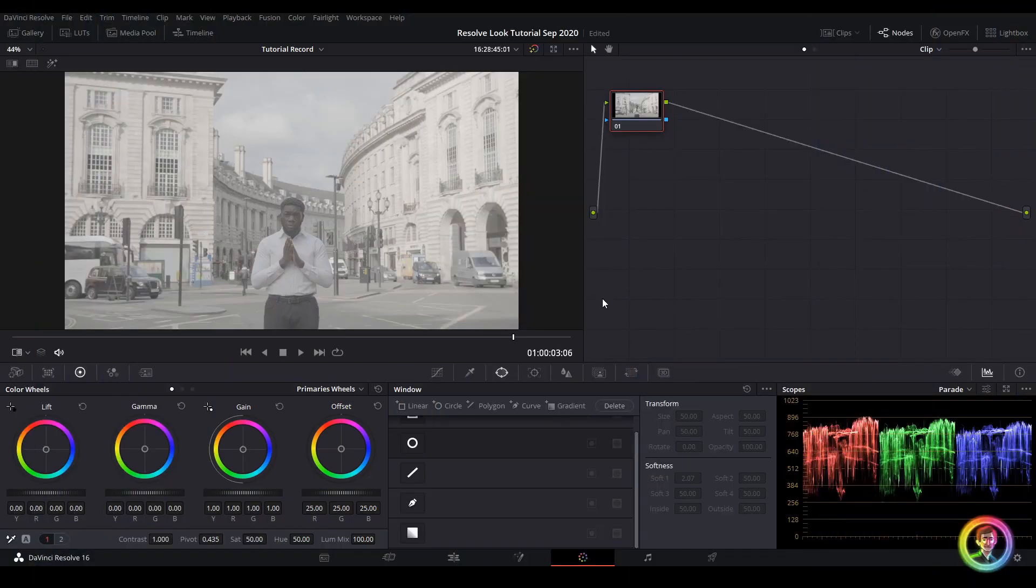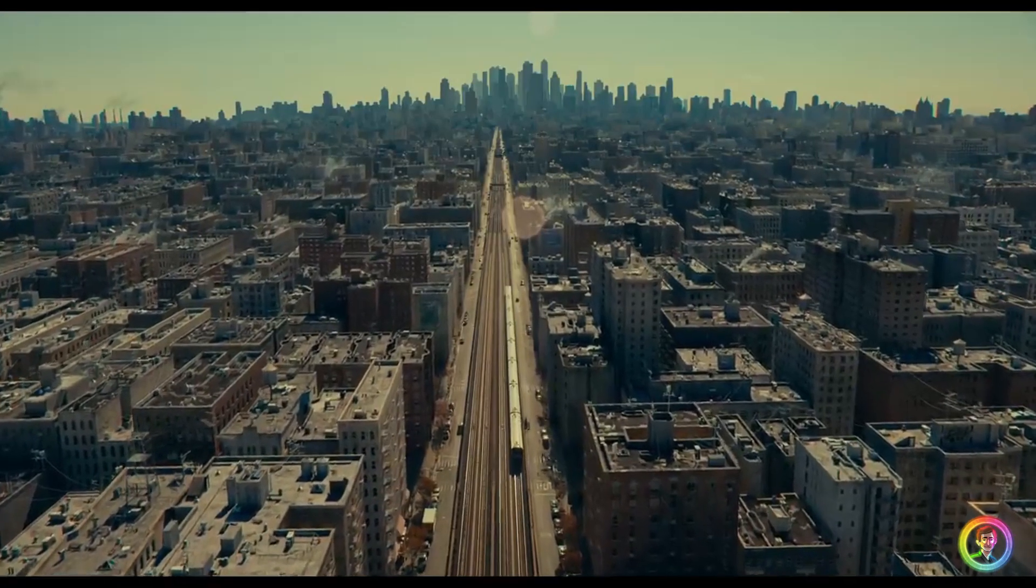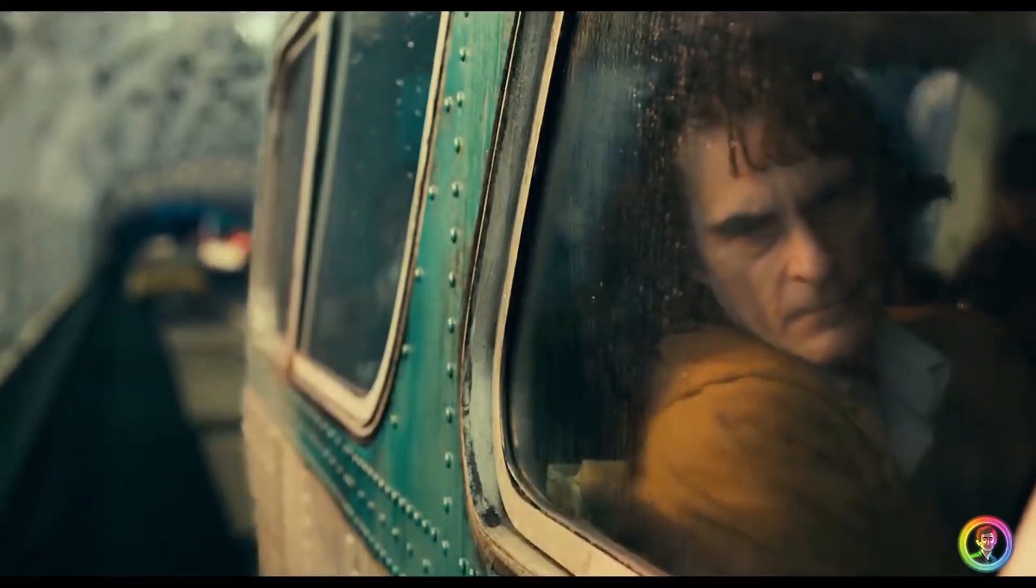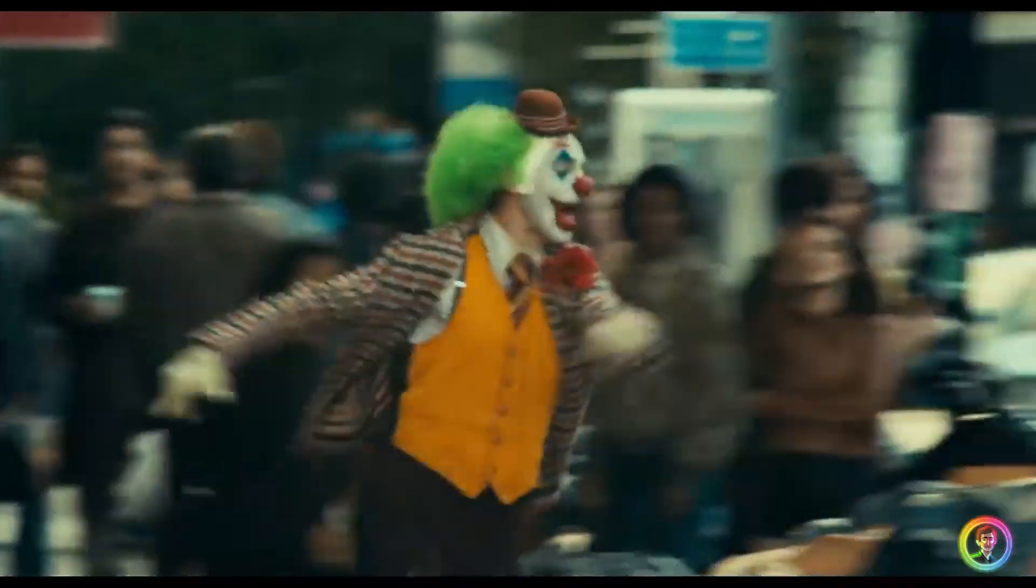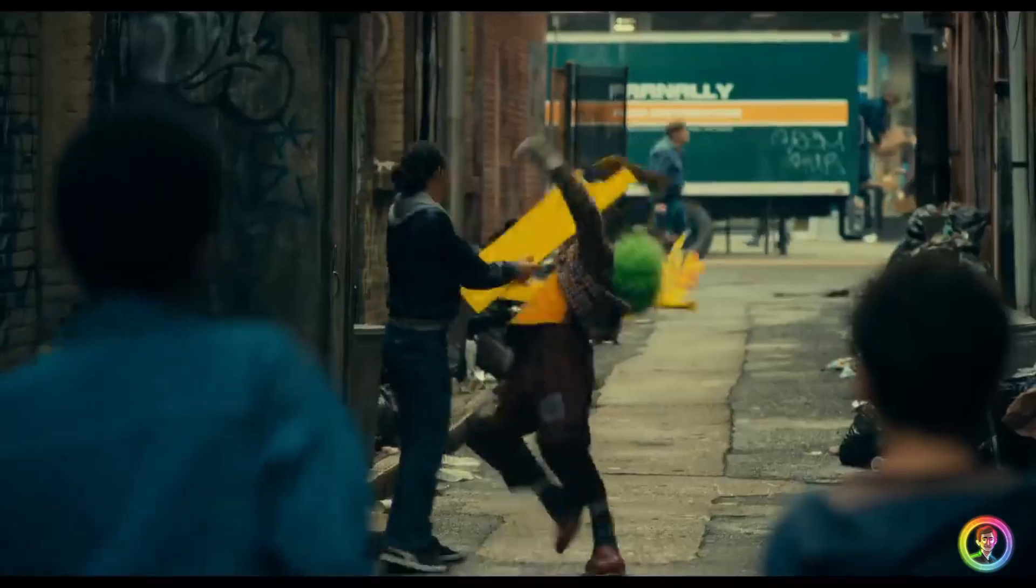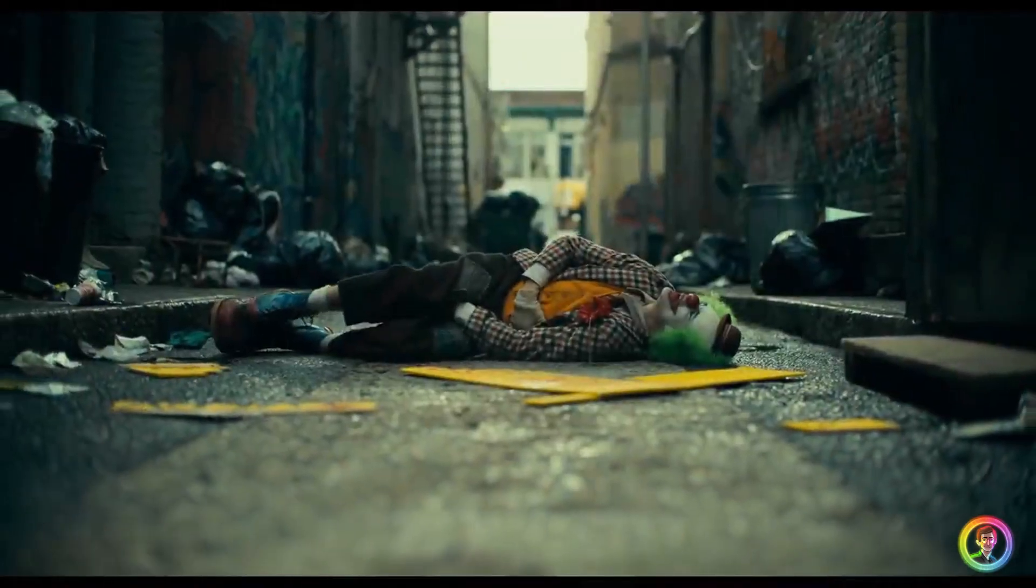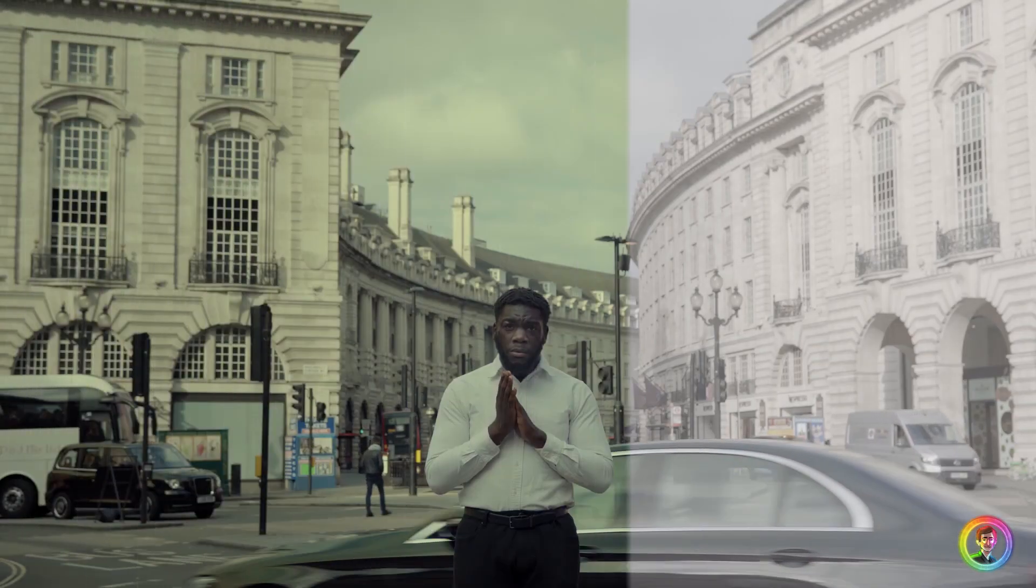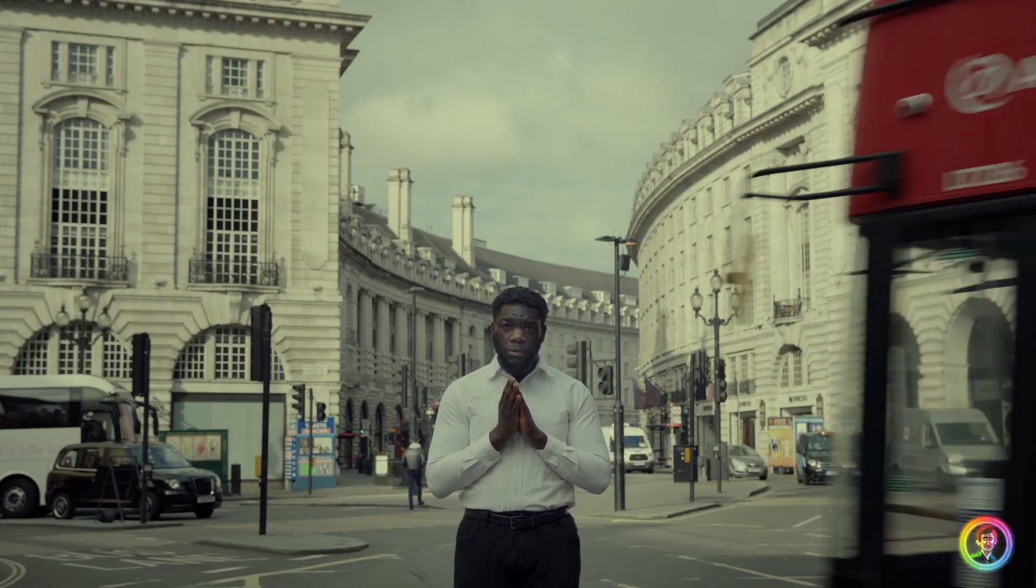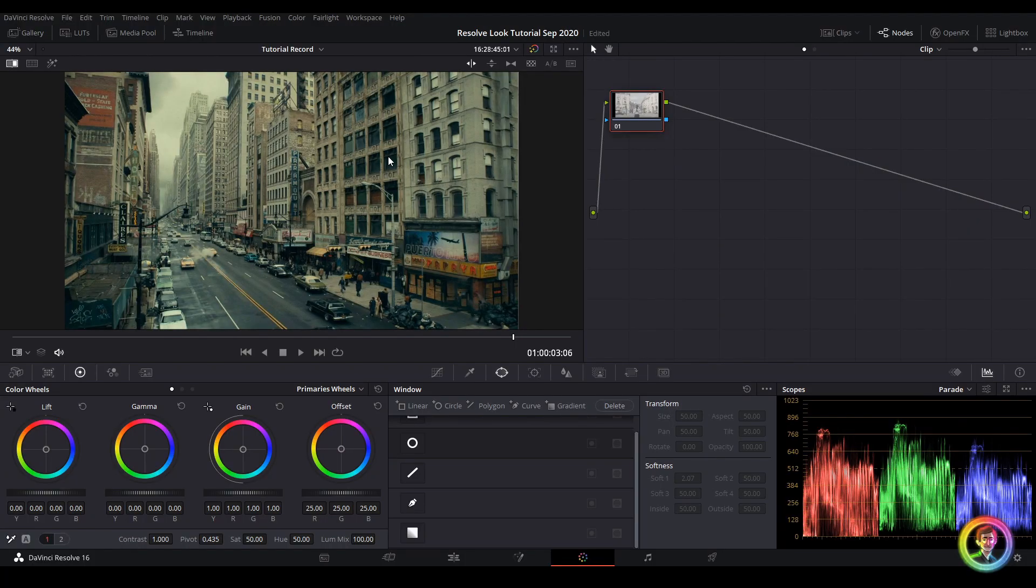Hello and welcome to another Resolve grading tutorial. Today we're doing a tutorial based on the Joker starring Joaquin Phoenix. I've got a wide shot of a man standing in Piccadilly Circus and we're going to blend this shot into the world of Gotham City in the 1970s-1980s. I've grabbed a screenshot of the film as reference, let's get into it.